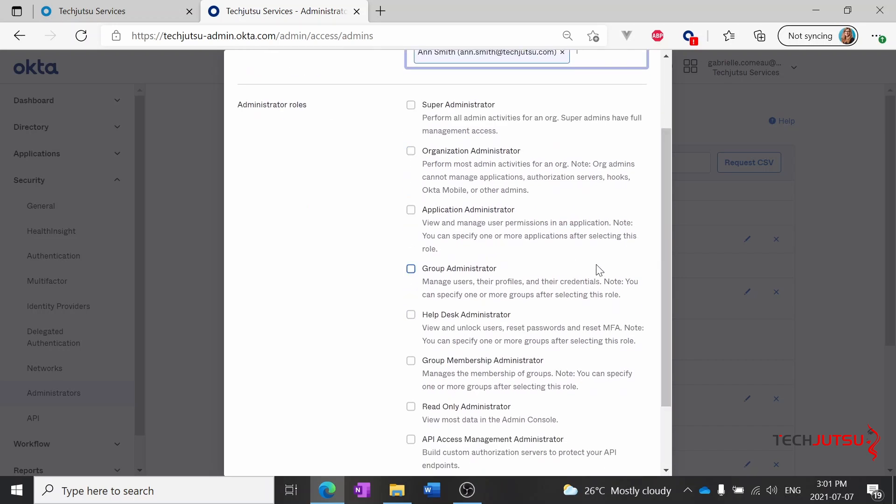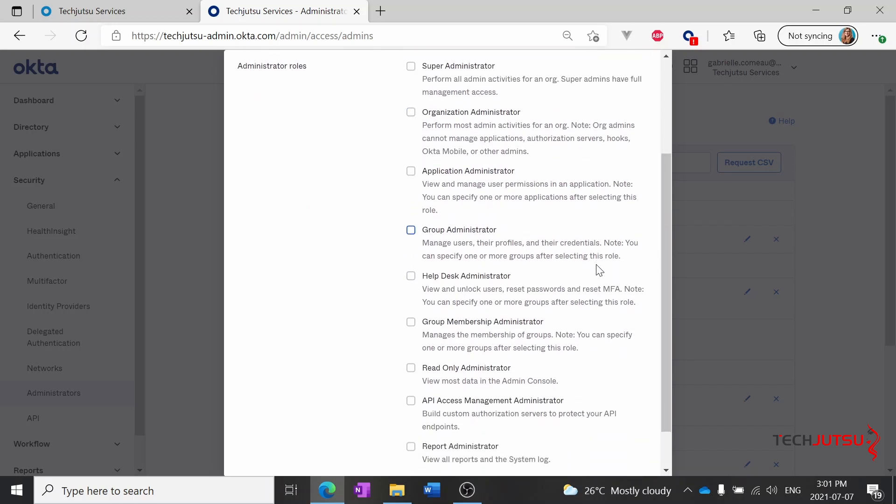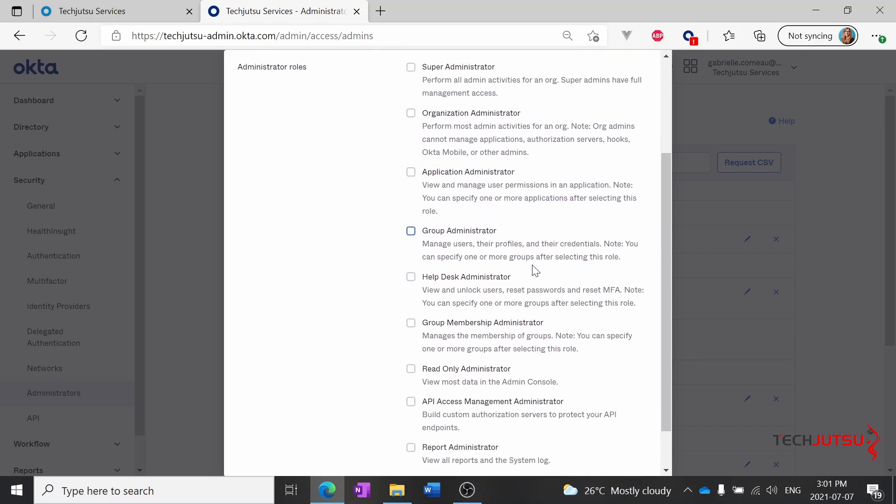There are a bunch of different administrator types here so I'm not going to go into a ton of details about them but one common one you'll use a lot is the help desk administrator. They can view and unlock your users, reset their passwords and MFA and you can also apply their permissions only to certain groups of users if you've got different help desks applied to different groups.